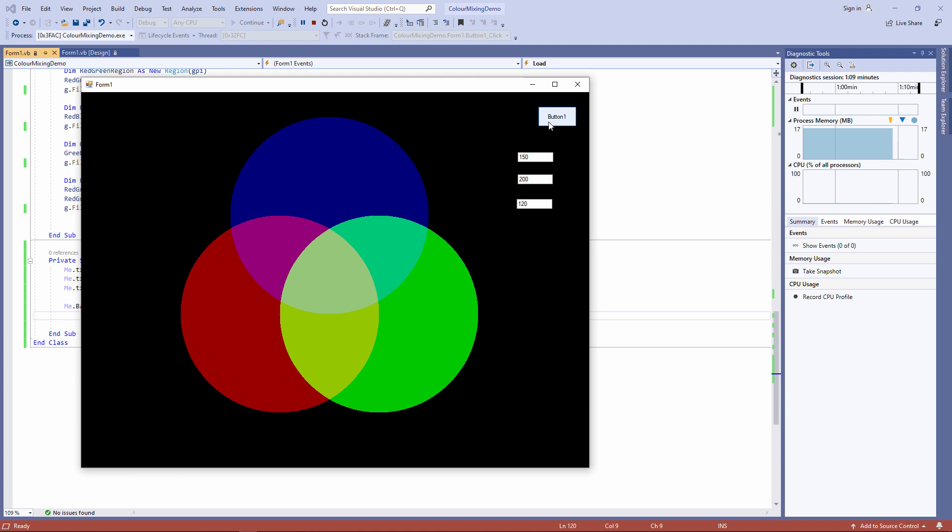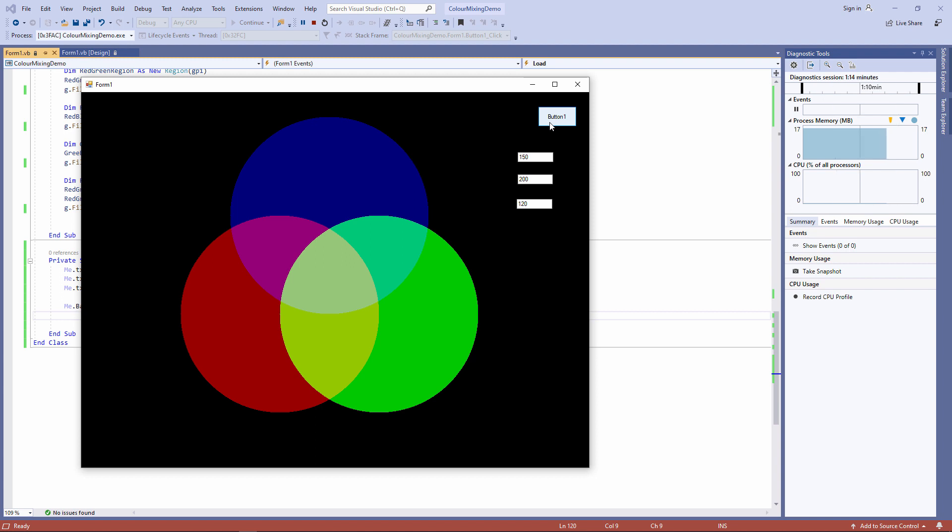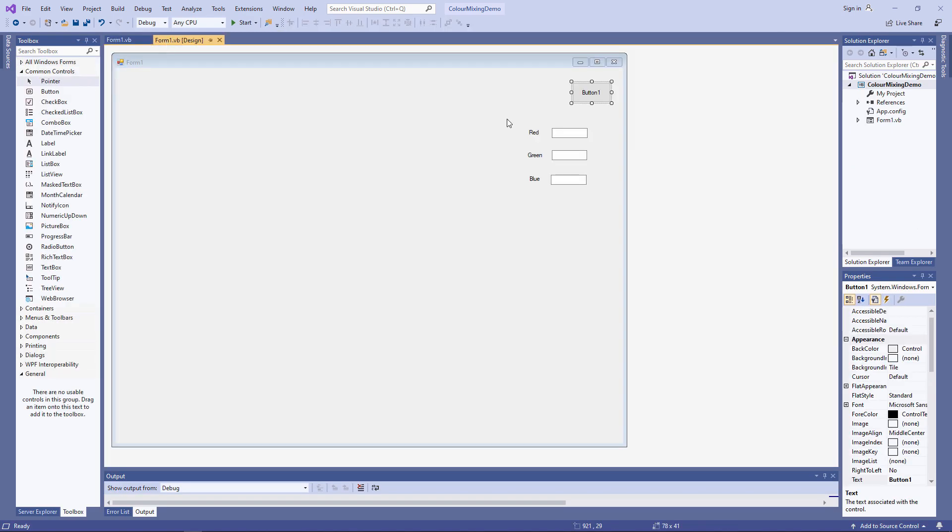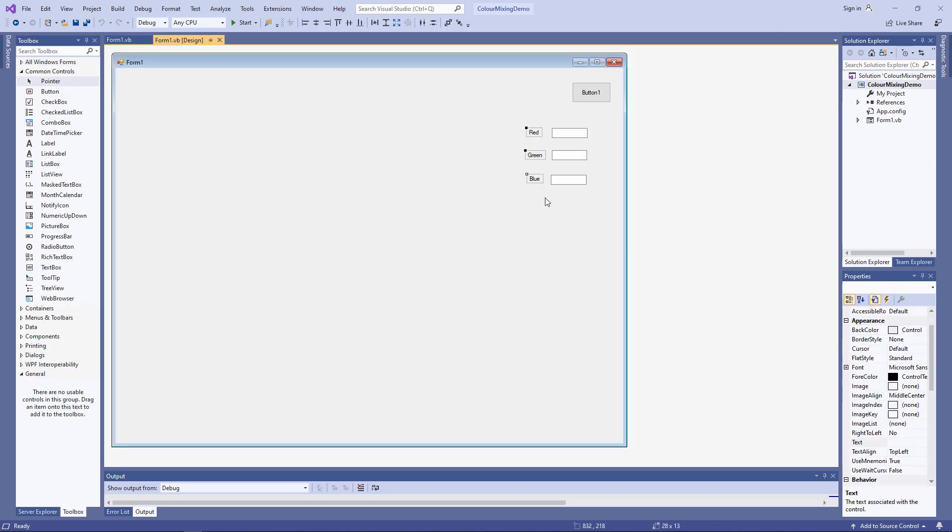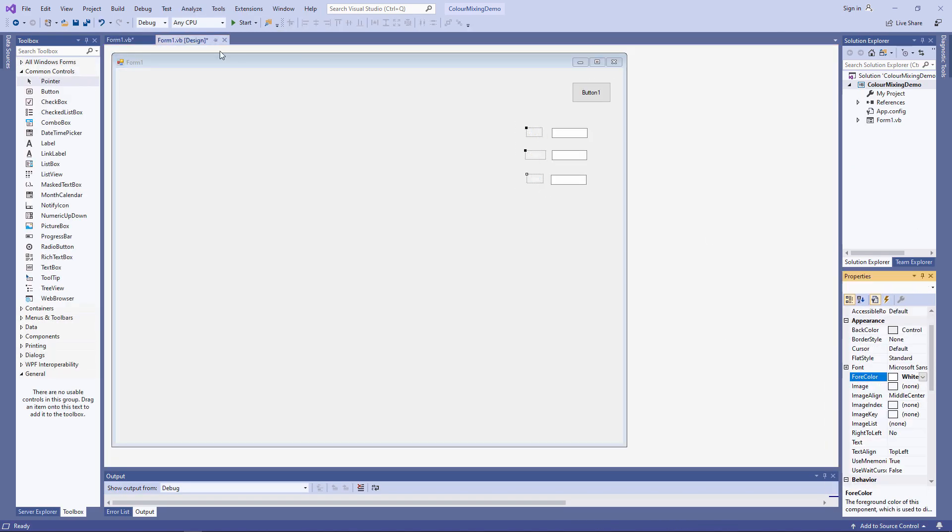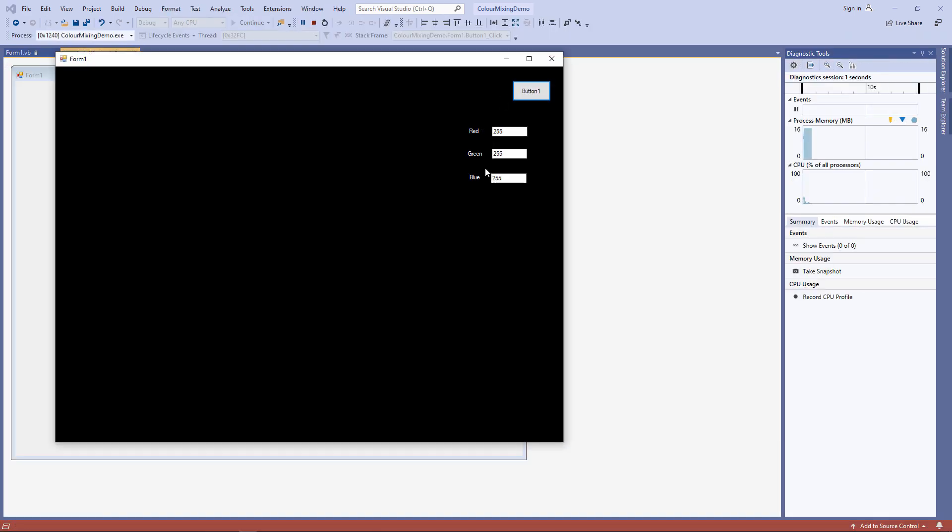Of course, for the black background, I can't see my labels anymore. Let me just change the color of those. That's better.